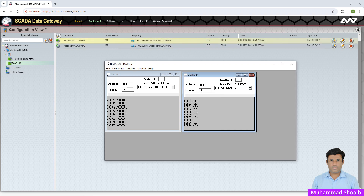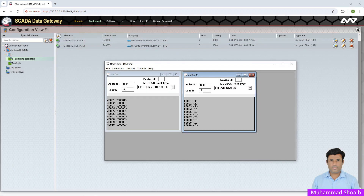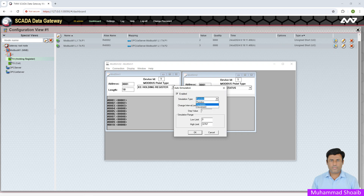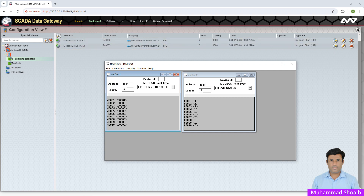As you can see, the first coil is on and the second is also on. In the holding register area, the data is perfectly updating. I'll set an auto-simulated value. As you can see, whatever data is inside the Modbus slave device, the same data is in the Modbus master device. This means the Modbus slave and Modbus master are communicating with each other, and data is coming into the SCADA Data Gateway application. The first step is successfully completed.